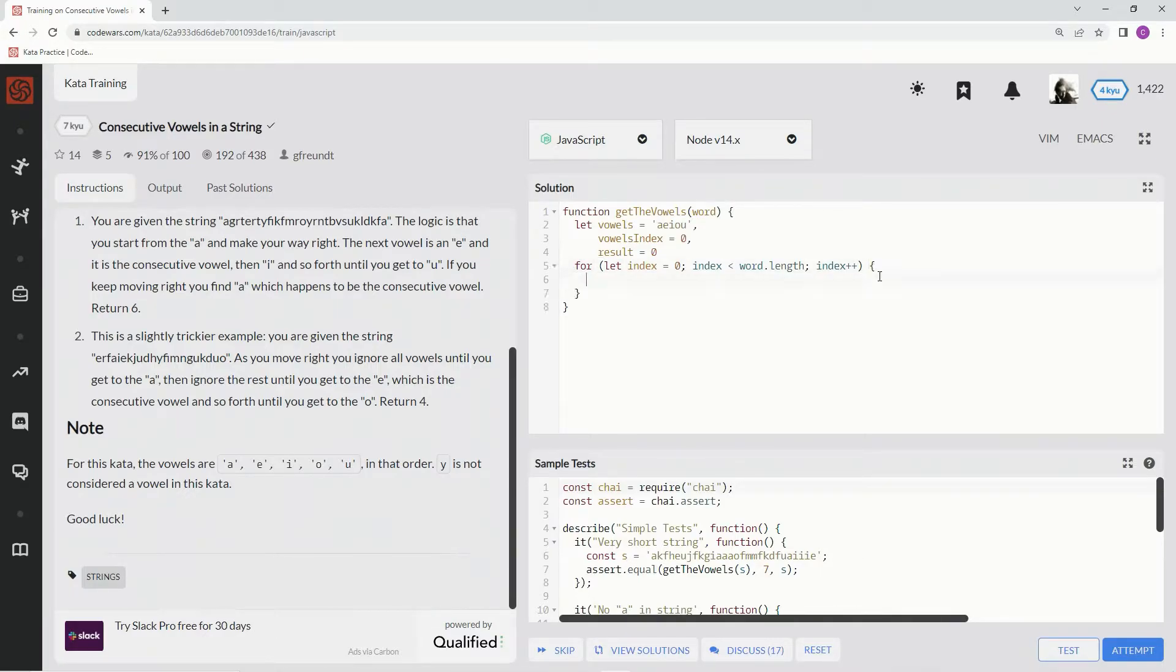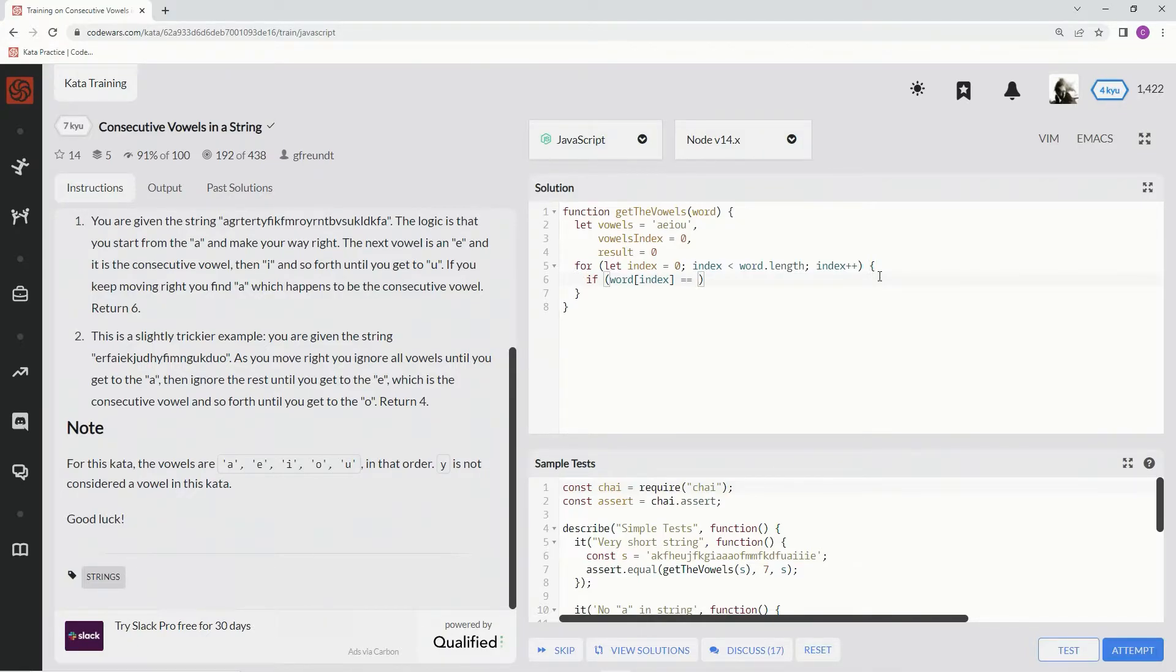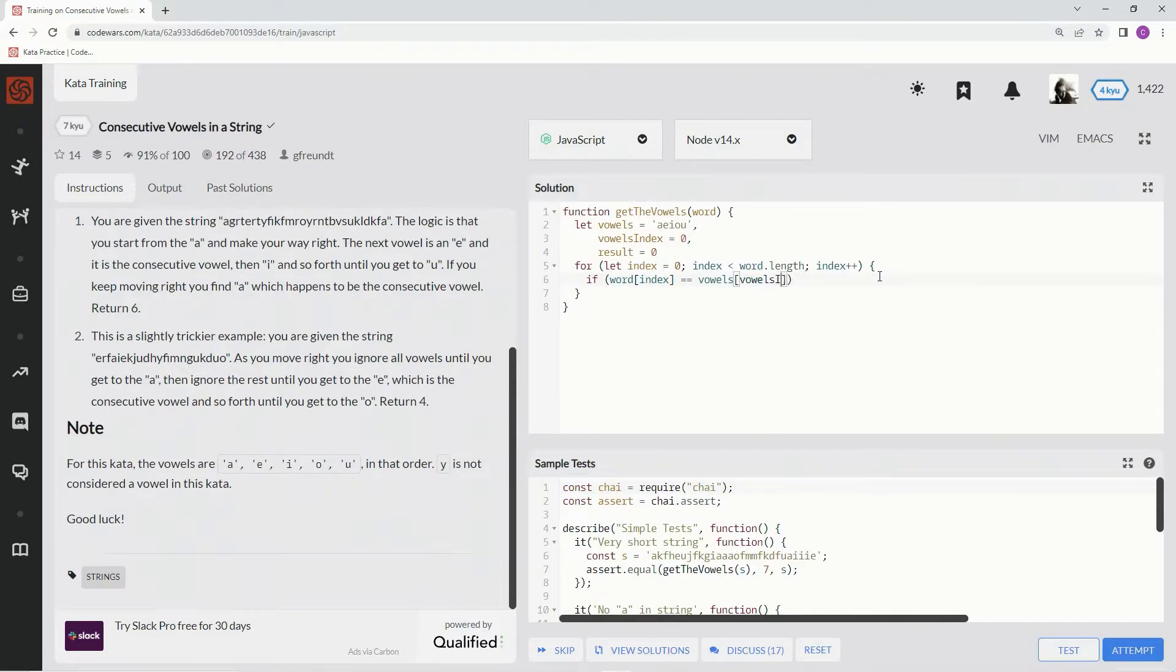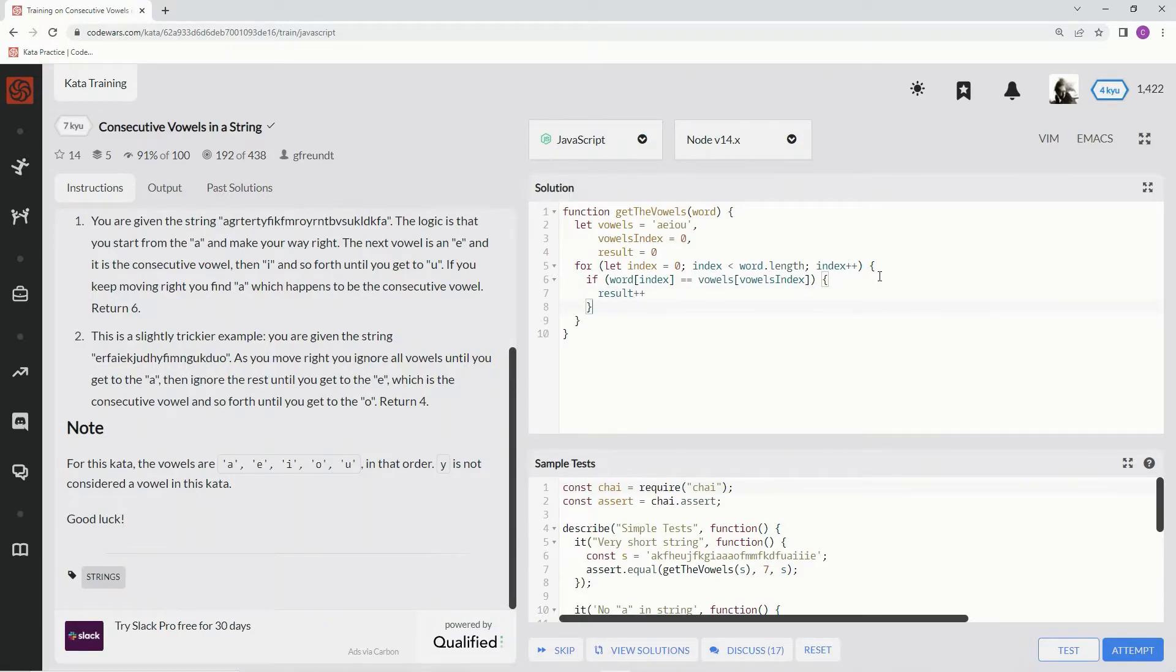Alright, so now we're going to go and say if word at index, at the current index, equals vowels at that current index, which is vowels index. Don't forget the case index. And don't forget the N. If that's the case, if they equal each other, we're going to say result plus plus. Add one to the result right there.